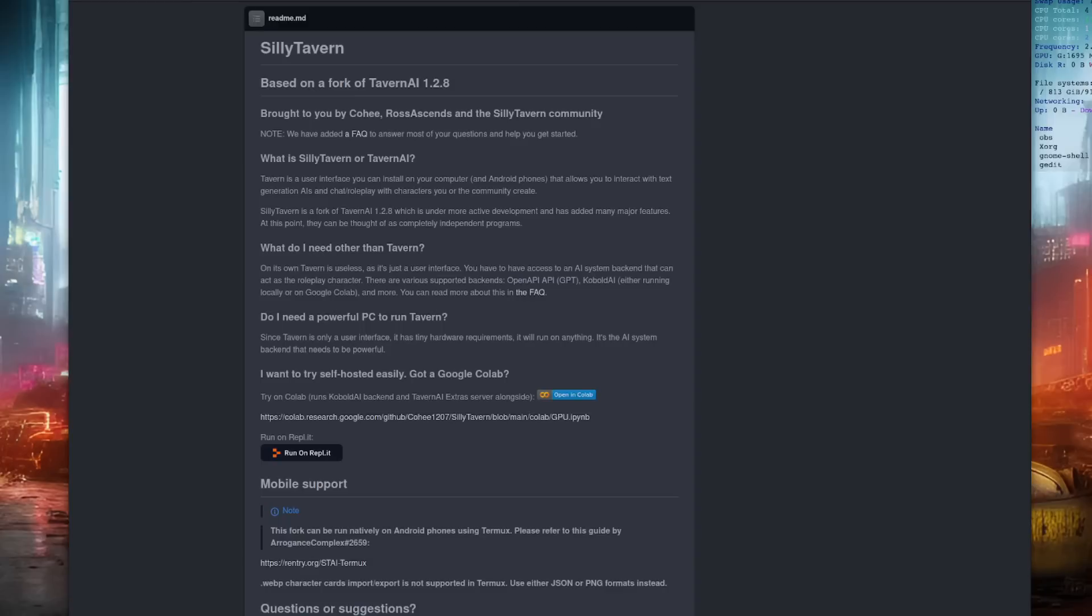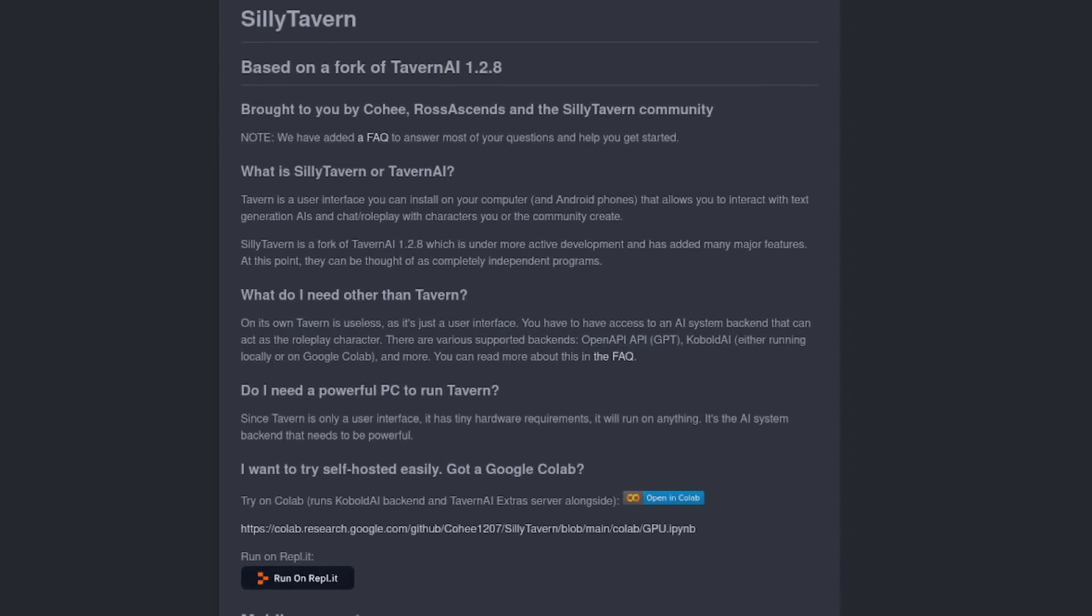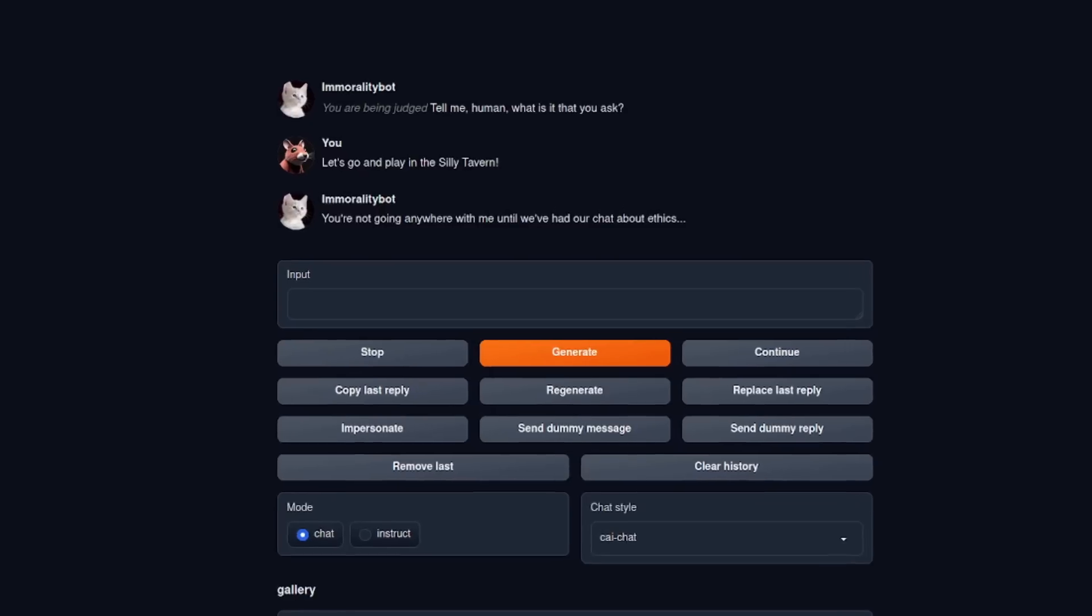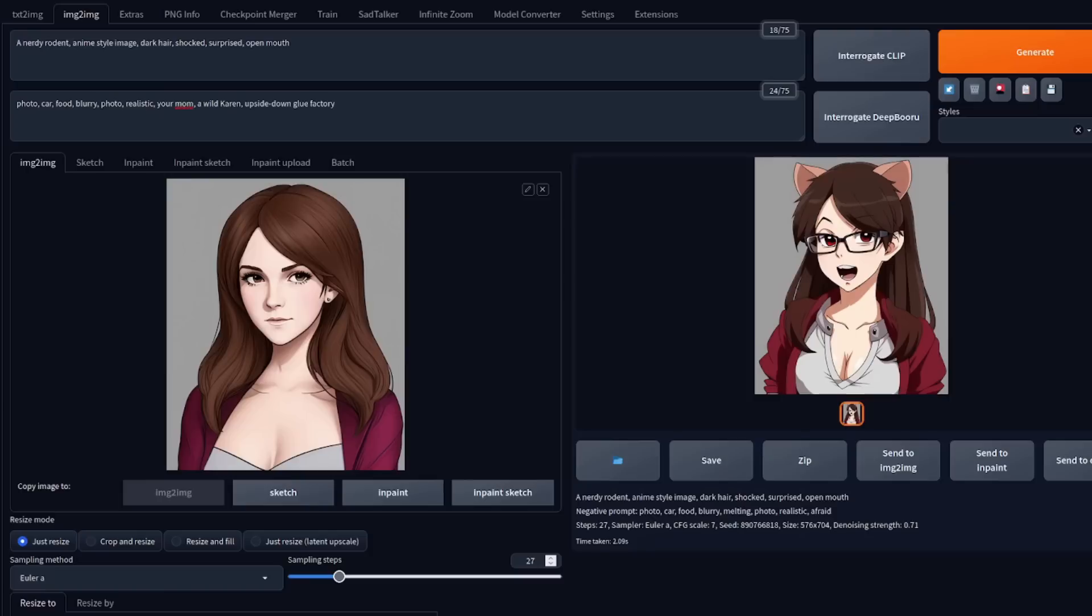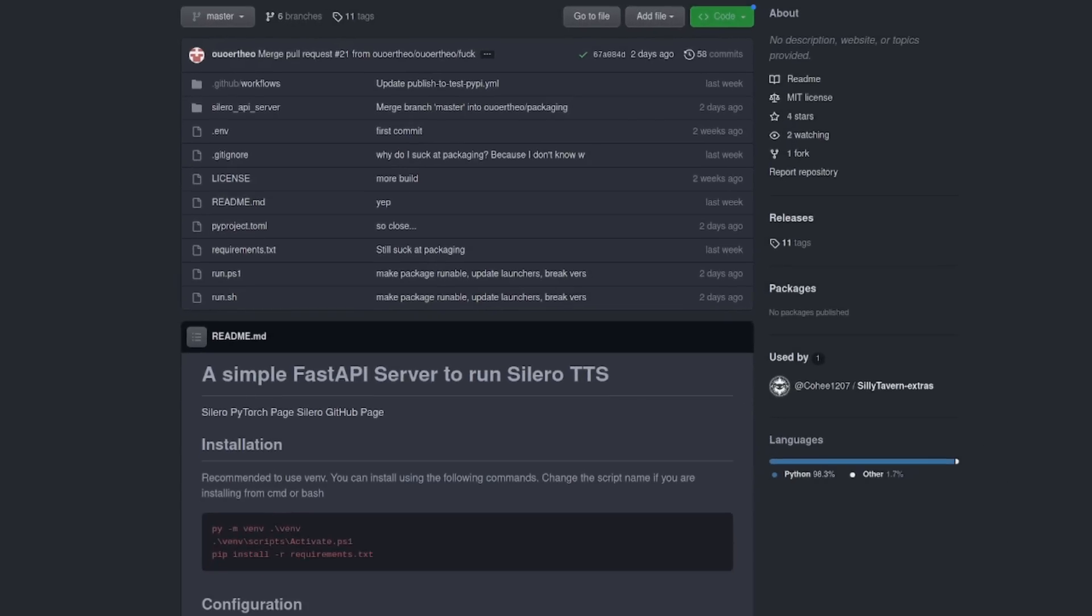Silly Tavern is a fork of Tavern AI with loads of extra features. It's essentially a front end for a variety of services, such as Oobabooga's text generation web interface via the API, Automatic1111 stable diffusion via the API, text-to-speech APIs, and a whole bunch of other stuff all combined together.